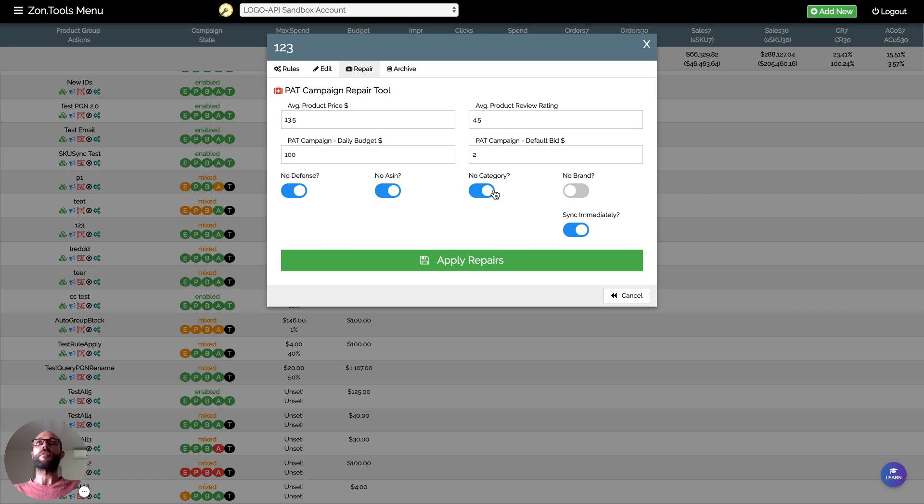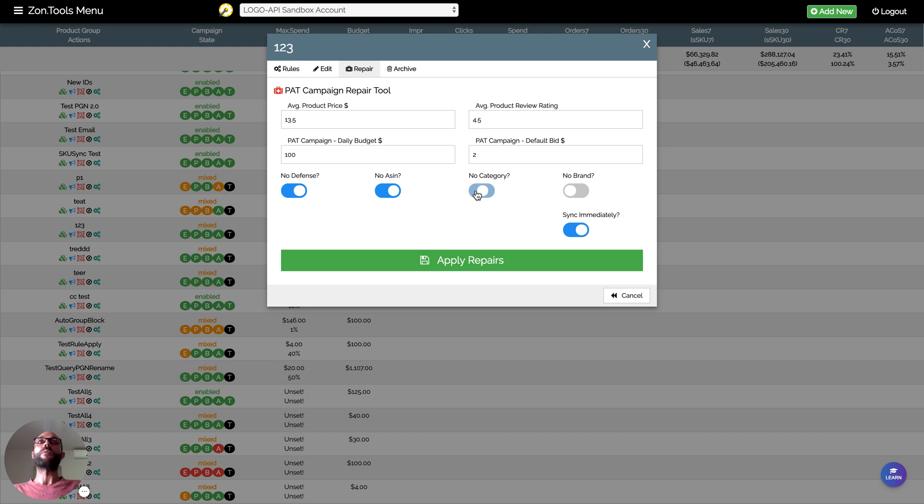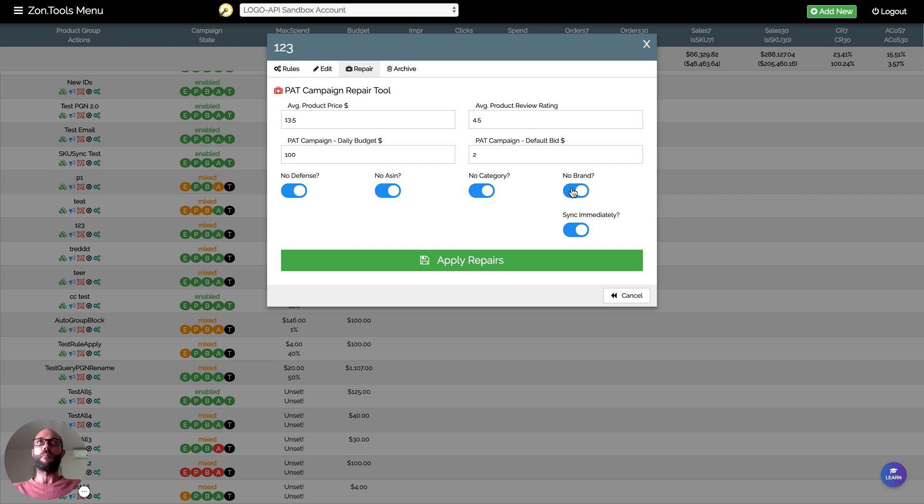Toggle off is the default, which means we will create the campaign and all the ad groups and fill them. If you toggle on, we will still create the campaign and the ad groups, but we will not fill the ad groups. The ad groups will have to be either left the way they are or filled manually by you.